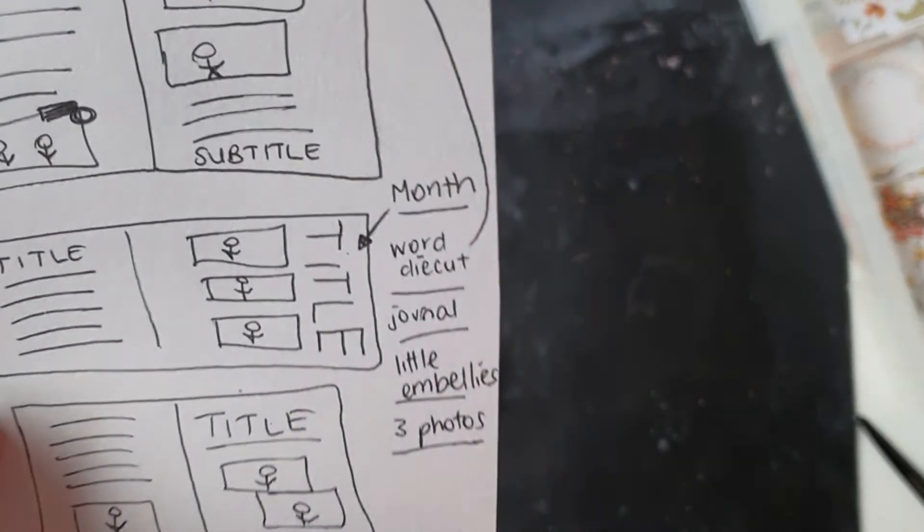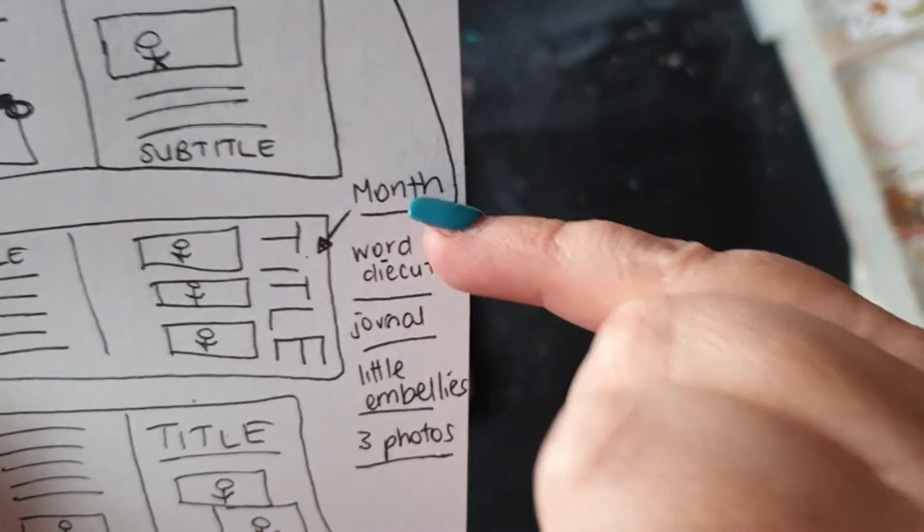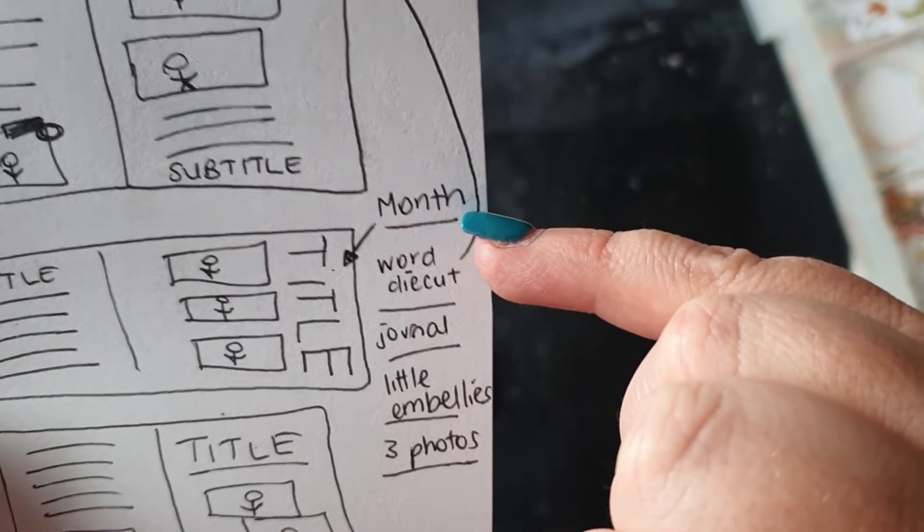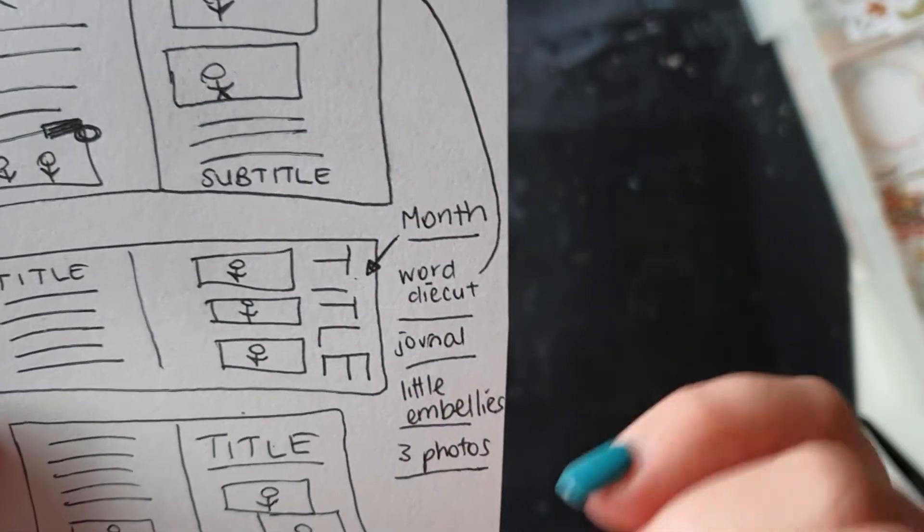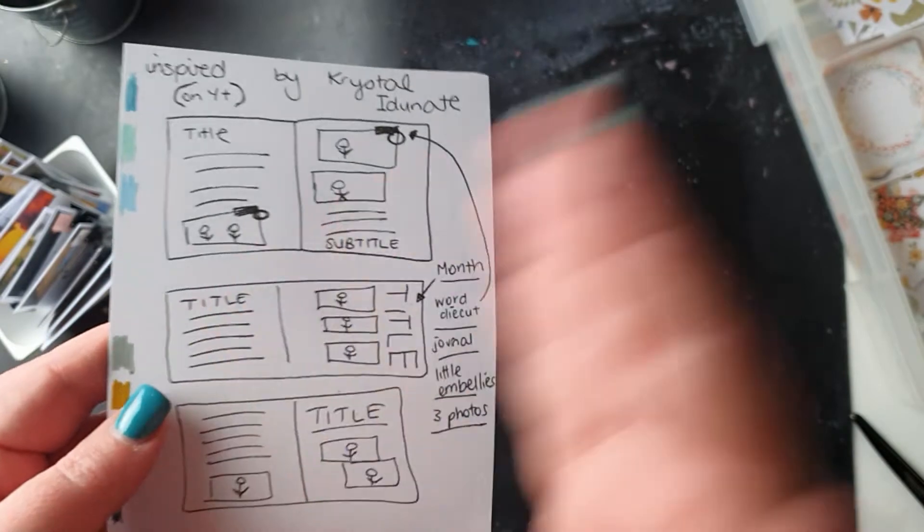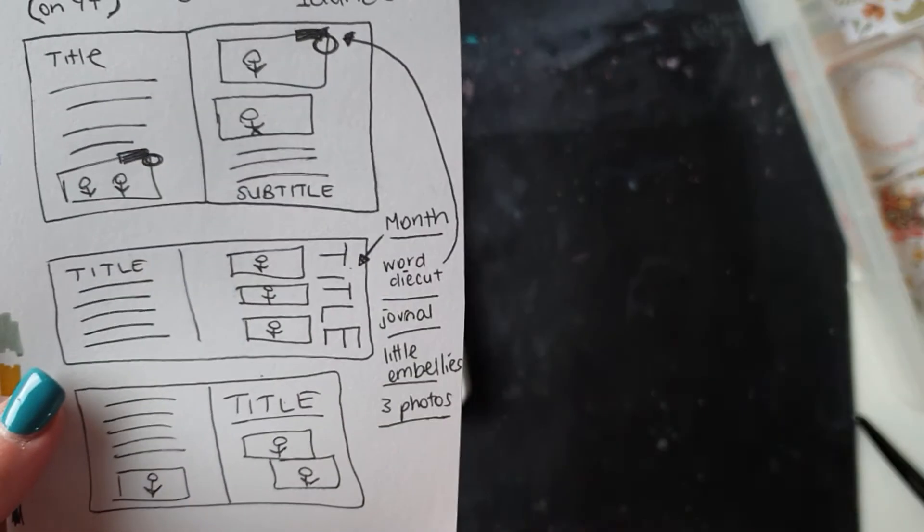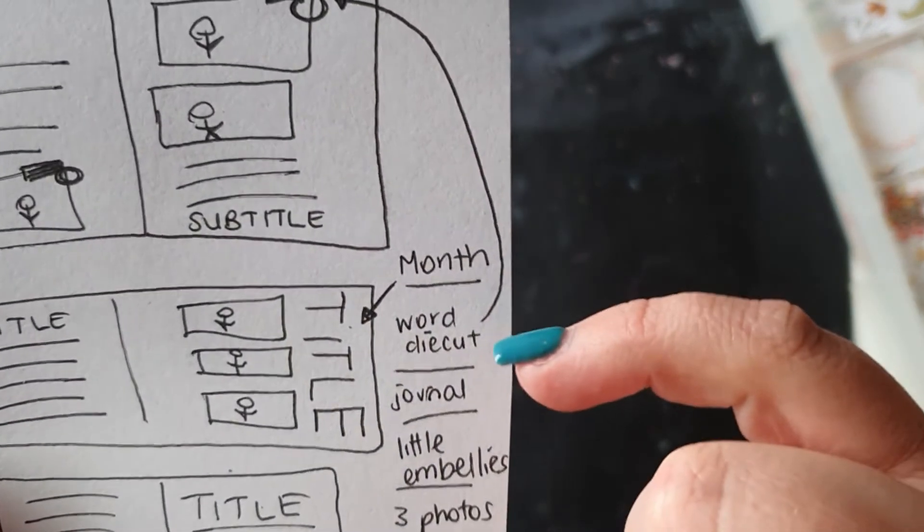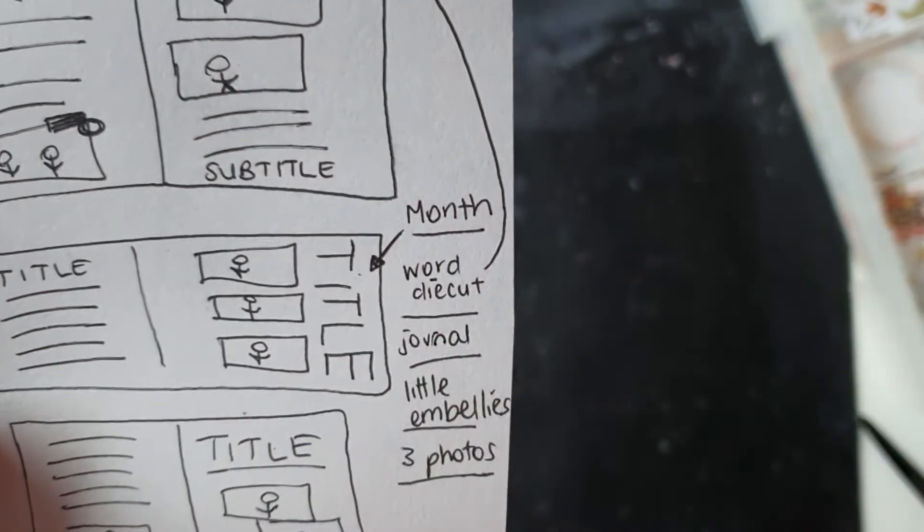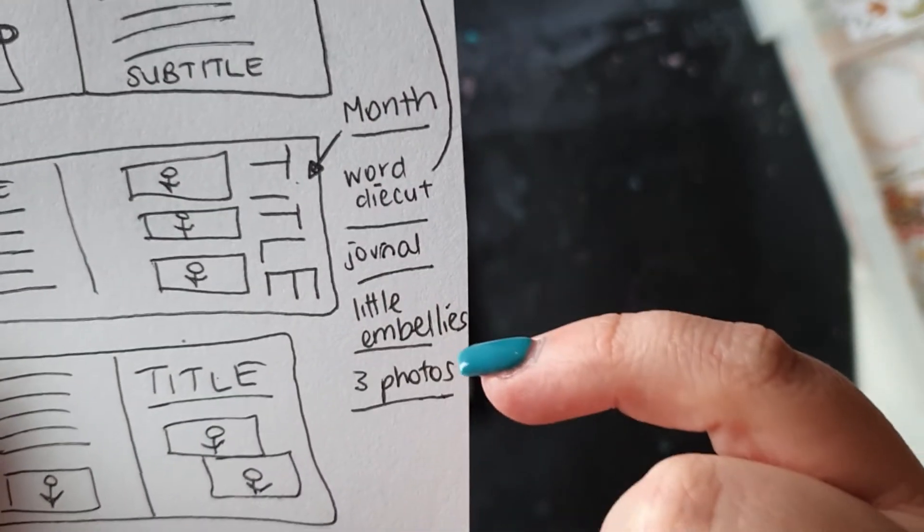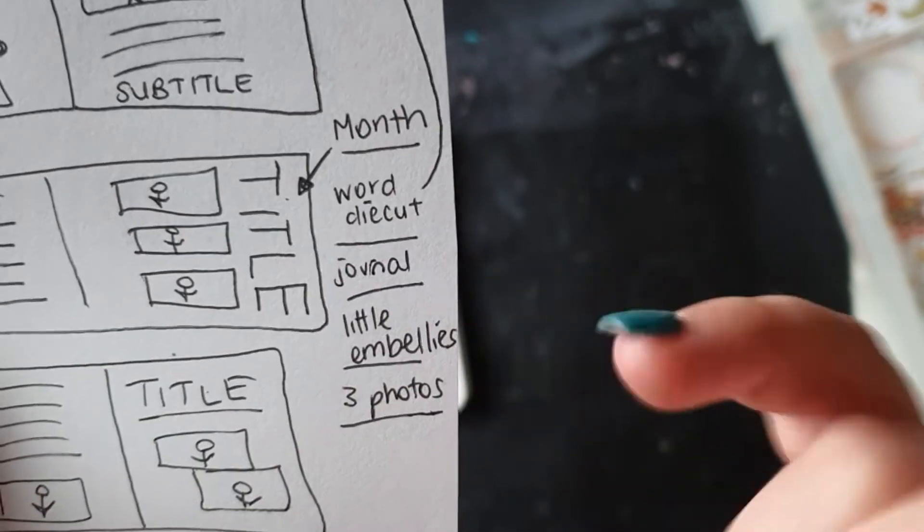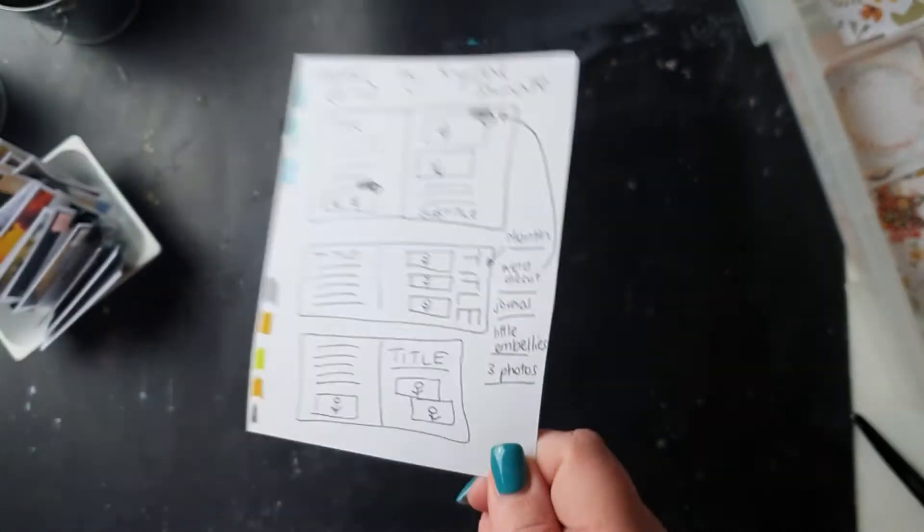This one's got the journaling and the photos and a huge title up the top. These are just guides depending on how much I want to stick to them when I start creating. I want to have one of the titles be the month that the photo is taken, just so it stands out. It'll just be that very cool continuous thing page after page. I'll use the word die cut obviously because I've just pulled them all out as my prompts.